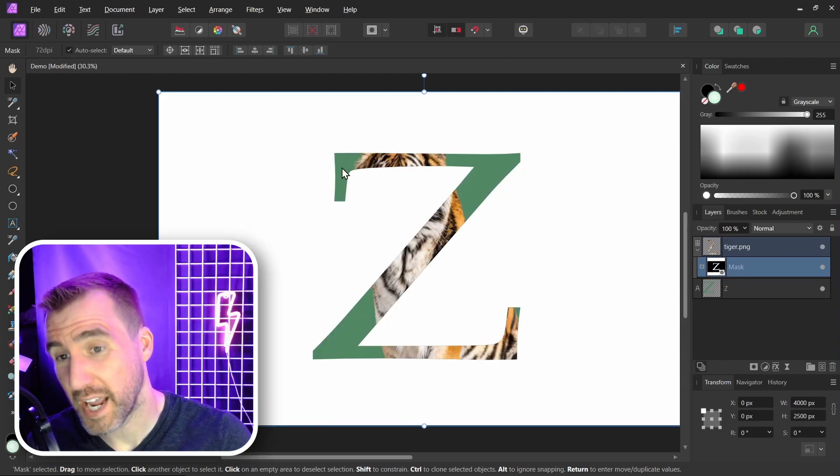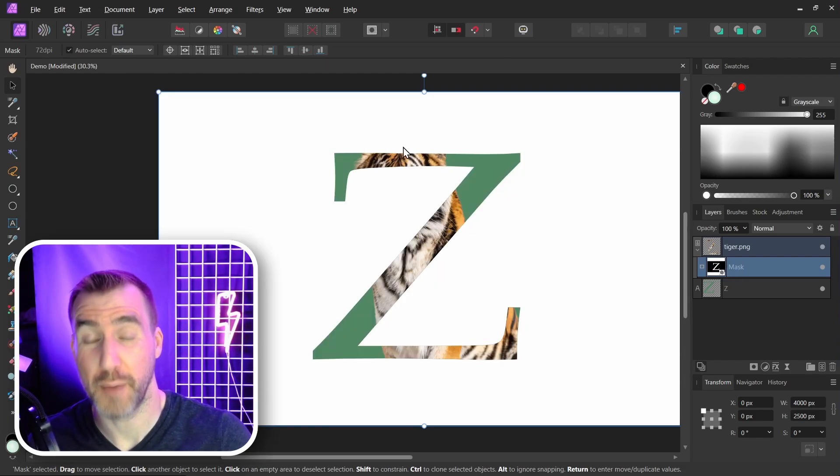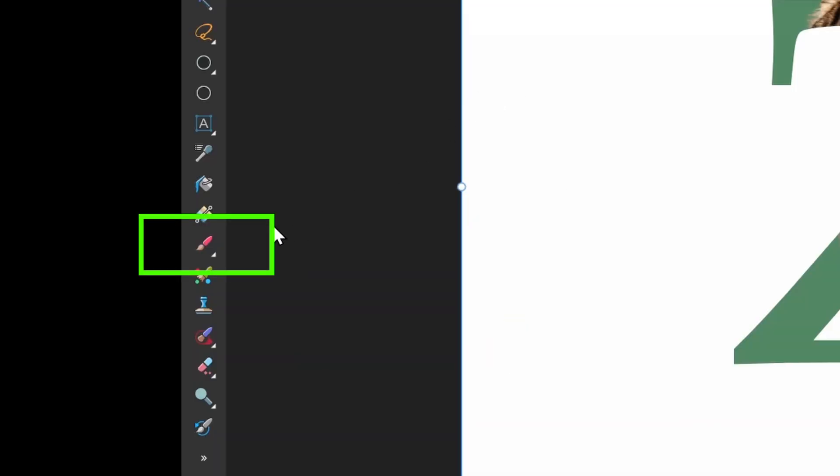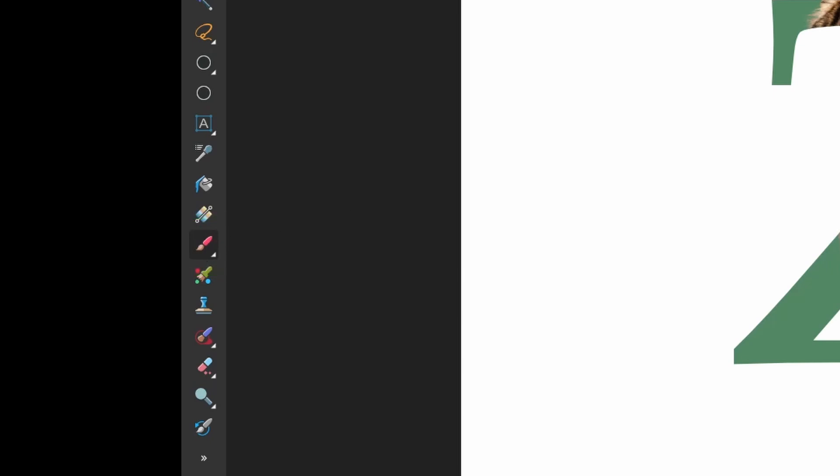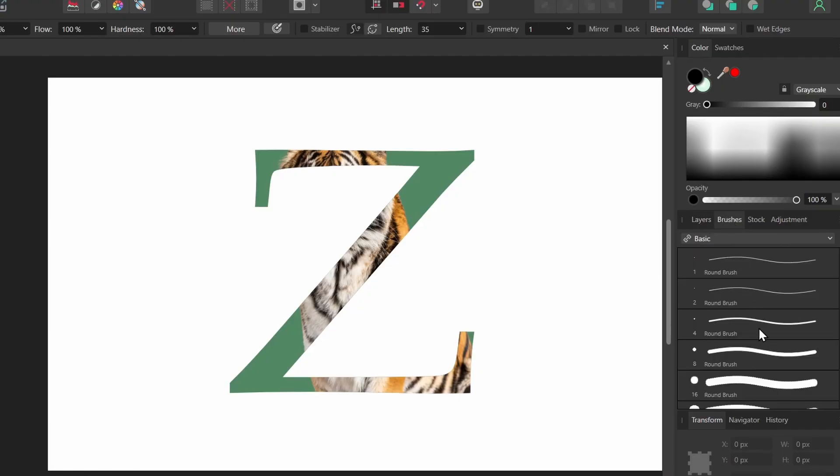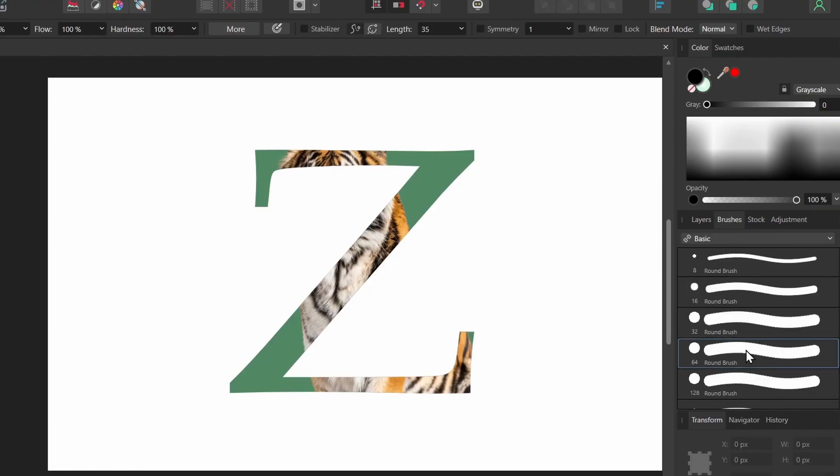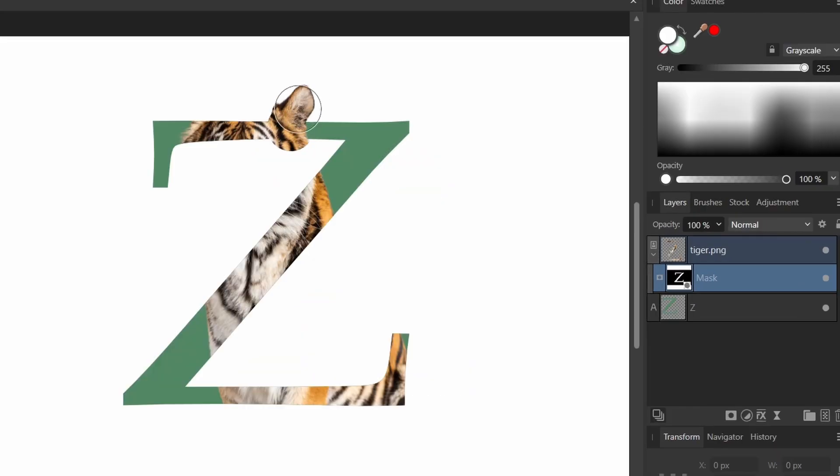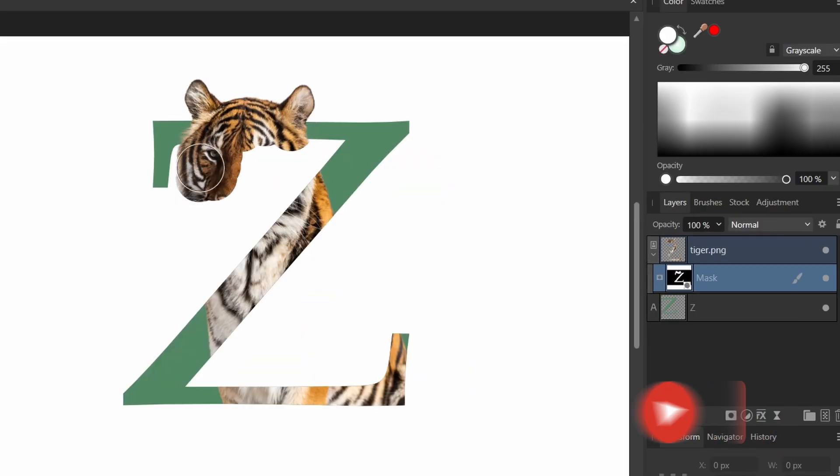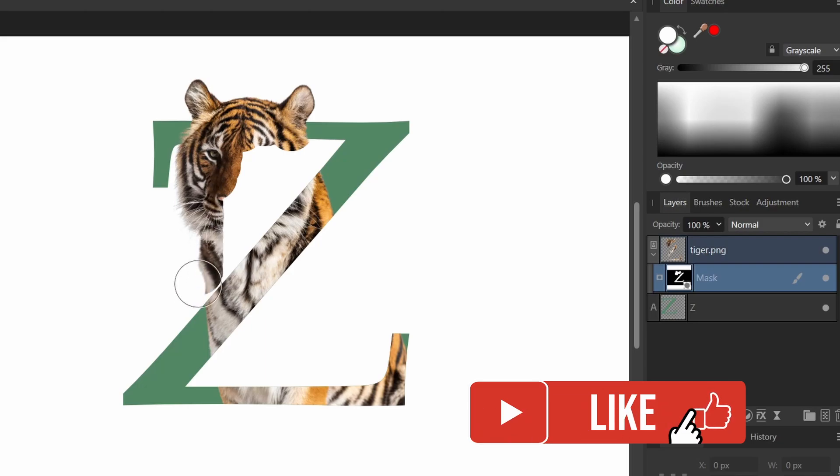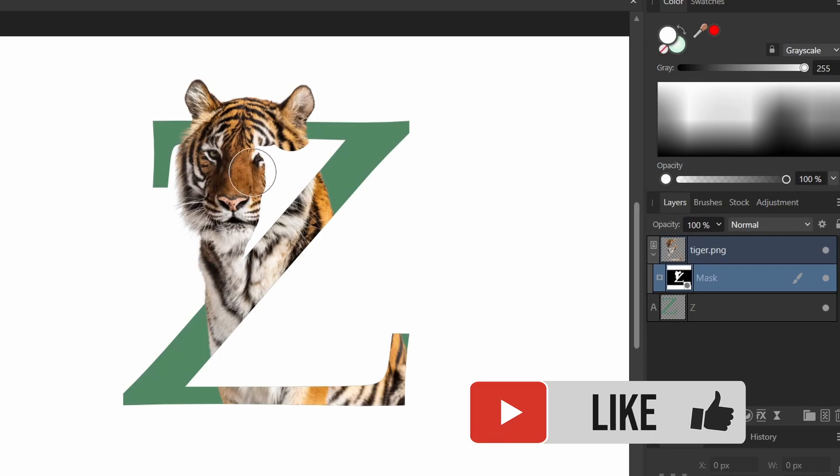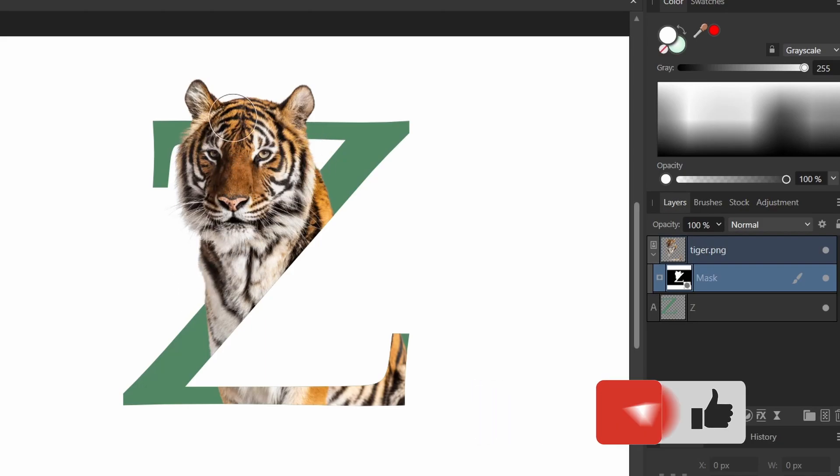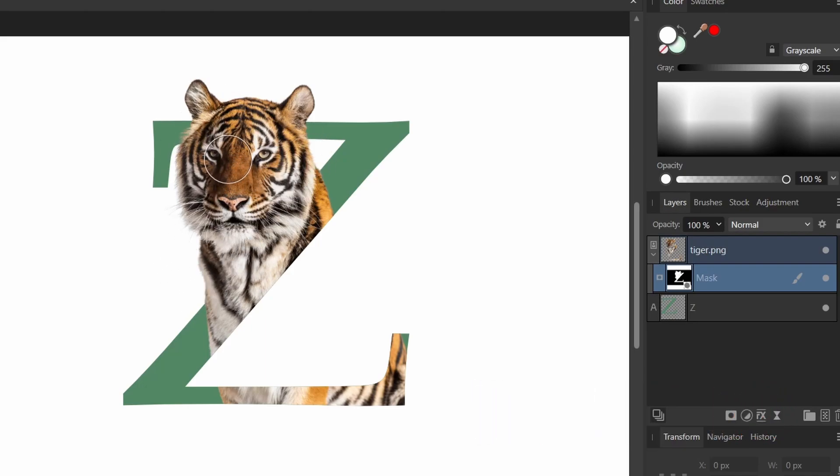Now we want to paint part of our tiger back in. So I'm gonna select a paintbrush over here. I'll make sure I have a hard brush selected, one of the basic brushes. I'm gonna make sure my brush color is white, and I'm going to paint the tiger back in. Again, I'm painting on the mask and I'm restoring the tiger here. And now we have the top part of our tiger back in there.